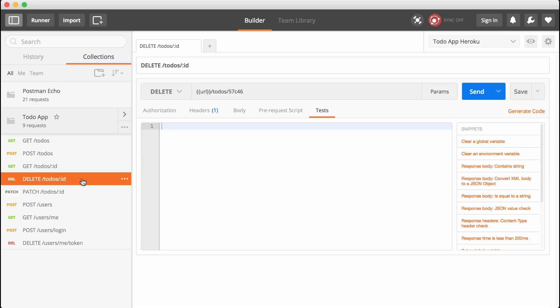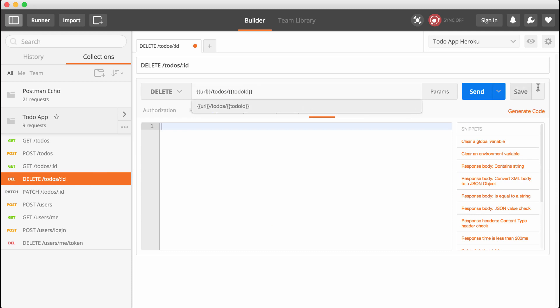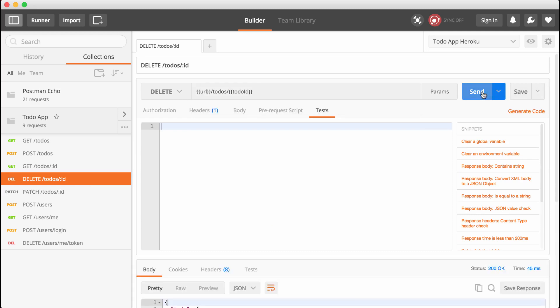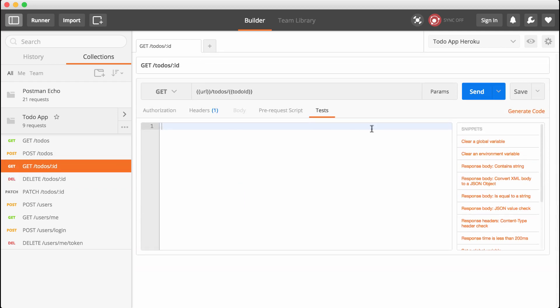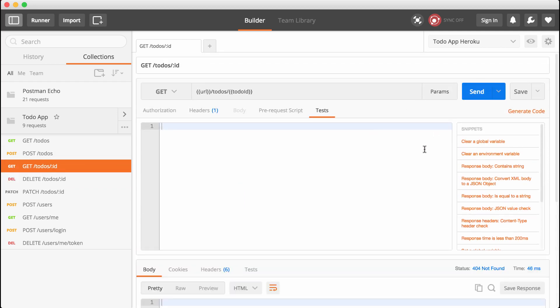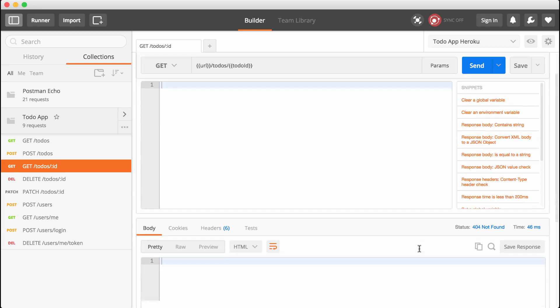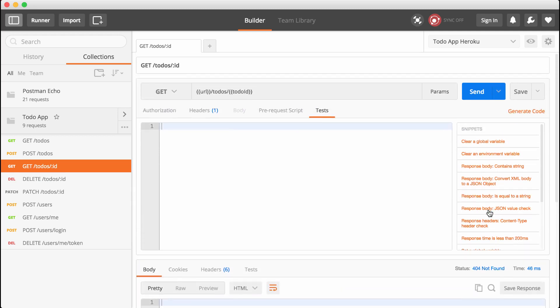Last up is the delete route. I'm going to swap out the ID with the todoId environment variable, save it, and send it off. Now the to-do has been deleted, and we could still issue our other requests but they're not going to work as expected. Here we try to get a to-do that was deleted, so we get a 404 — but that's fine. We now have a much easier system for managing our requests, and the same thing is going to work locally automatically.